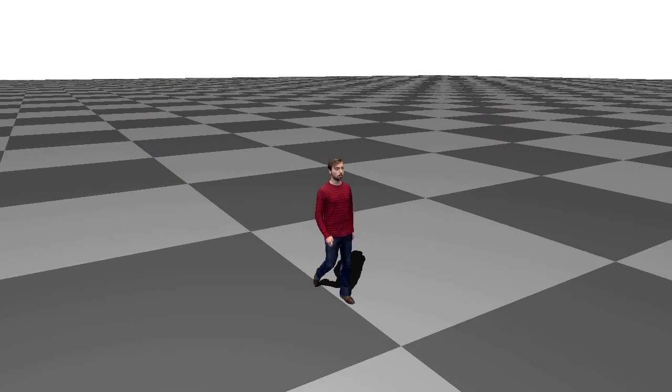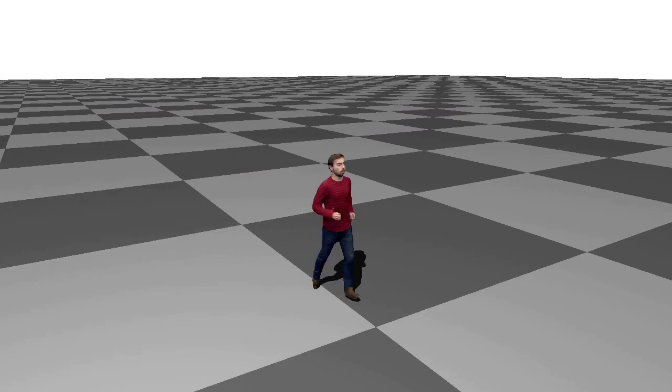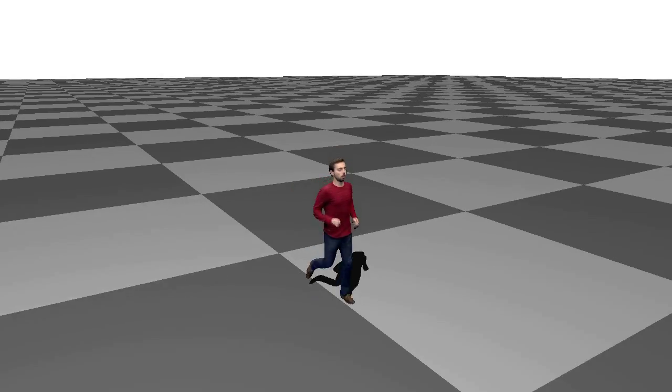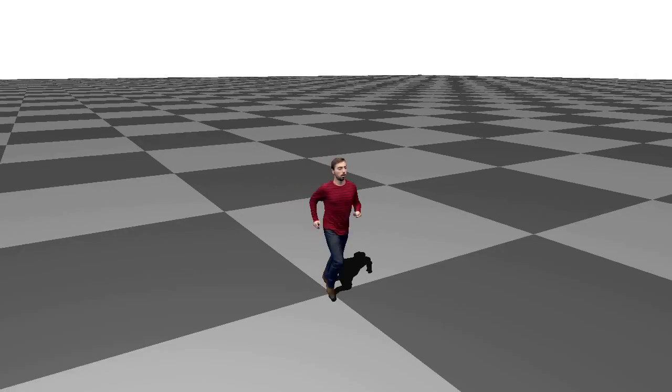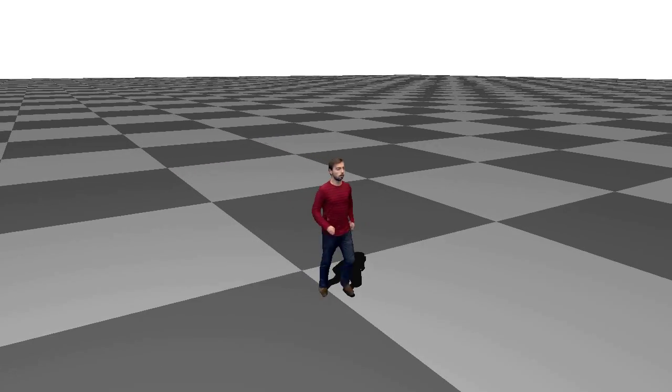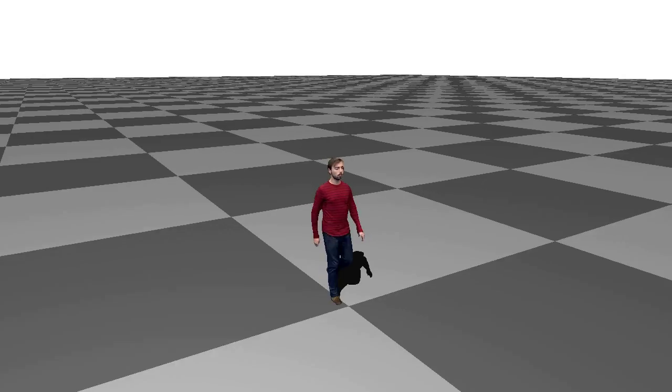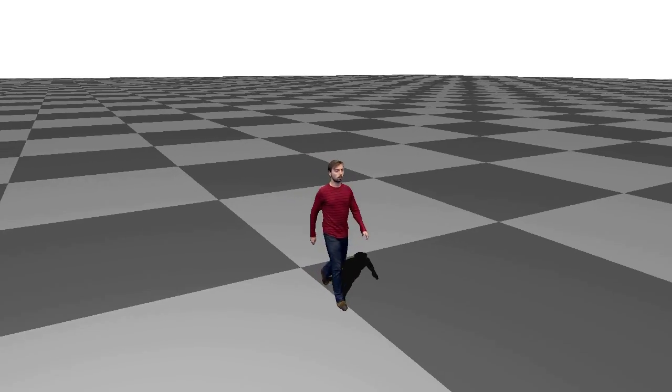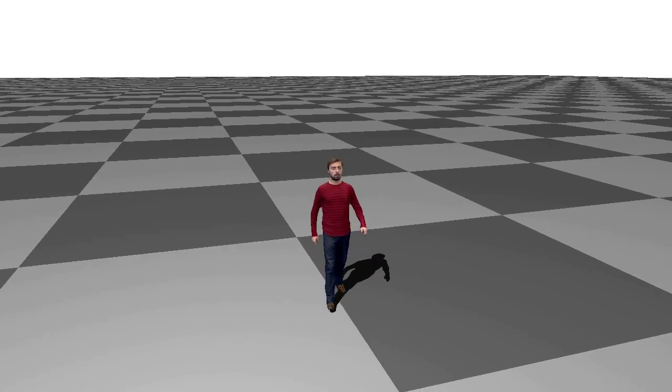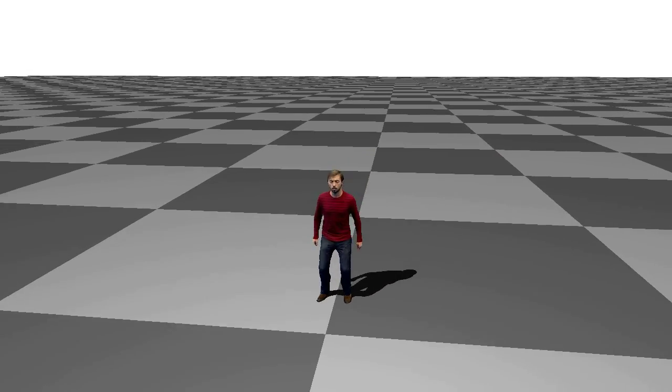This animation has been generated interactively using 4D motion graphs, that is, prior work, on top of which we've applied our 4D video textures. Here the motion graphs and 4D video textures are blending jumps, walks and runs.